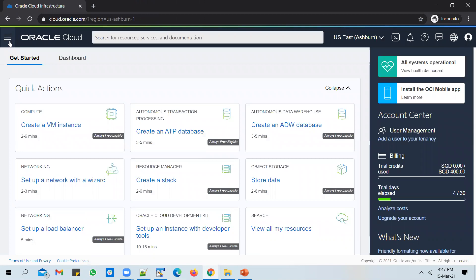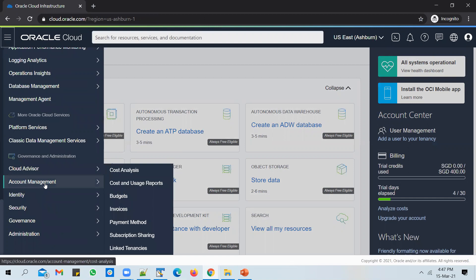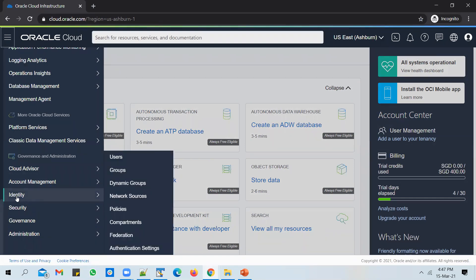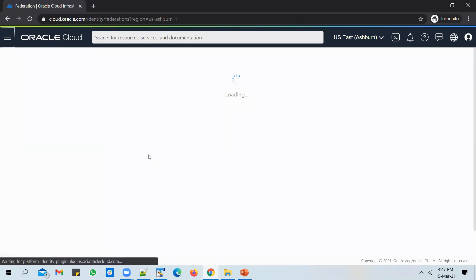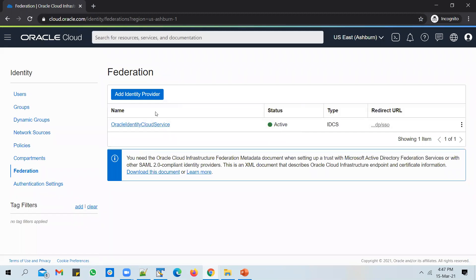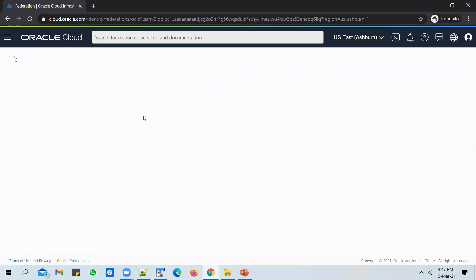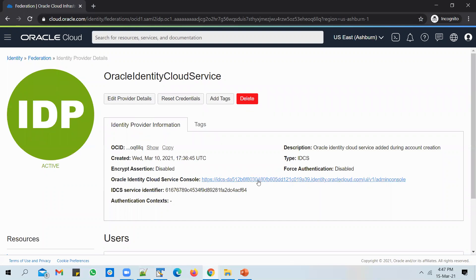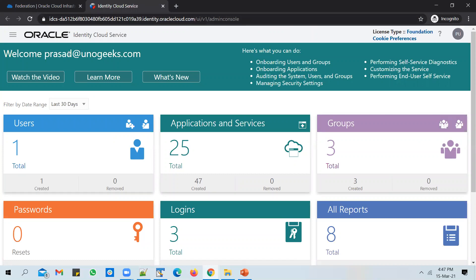The navigation to access the IDCS application is: click on the navigation bar, scroll down, go to the Governance and Administration section, and under that you have Identity. Under Identity, you have something called Federation — click on it. You will be able to see the Oracle Identity Cloud Service, which supports all the services you procure from Oracle Cloud. It acts as a single central identity cloud service. To launch it, click on it, and you will see a console URL. Click on it and it will take you to the IDCS admin console.